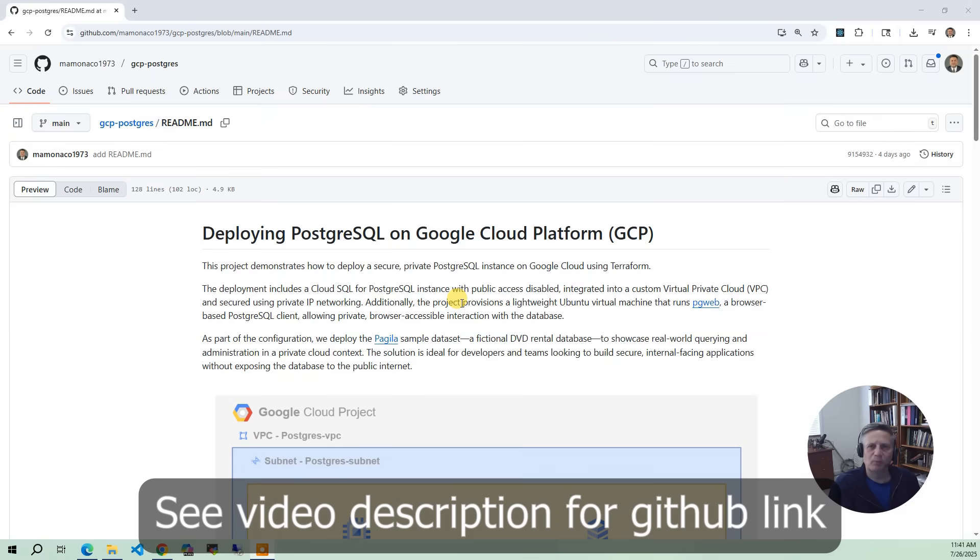In this project, we're deploying a secure PostgreSQL instance on Google Cloud using Cloud SQL with private networking only.